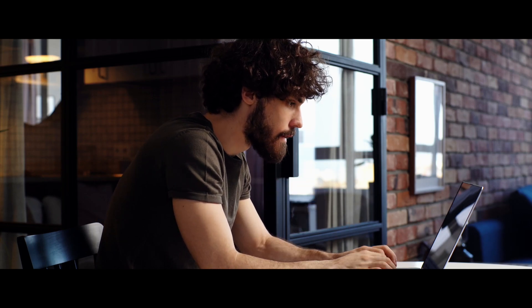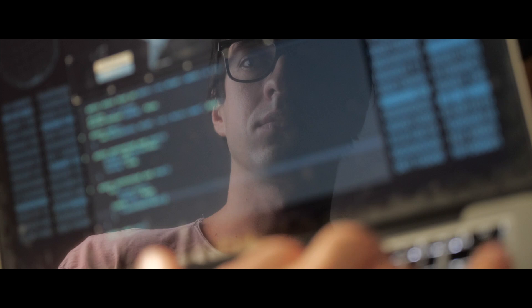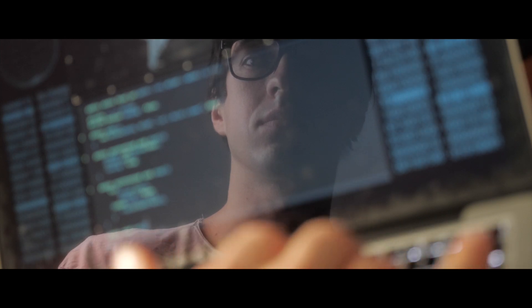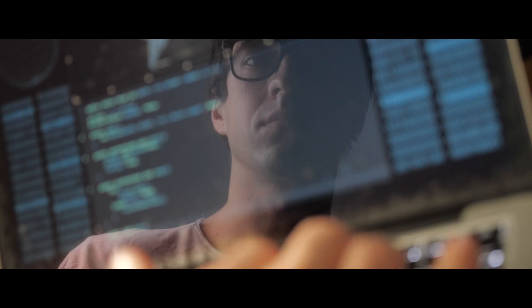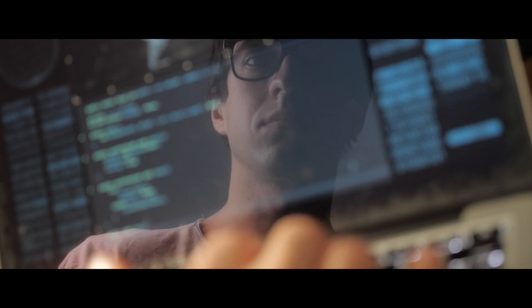You can often work from wherever you want because blockchain is very remote-friendly, and you get to work with really exciting, game-changing technology, building the future of the internet. So, what's not to love?